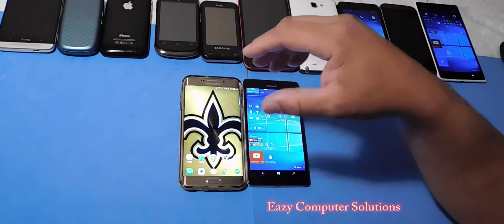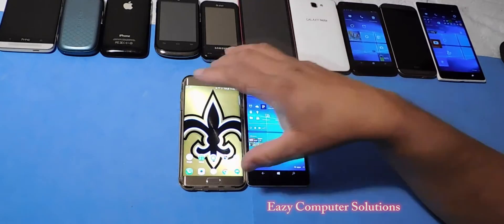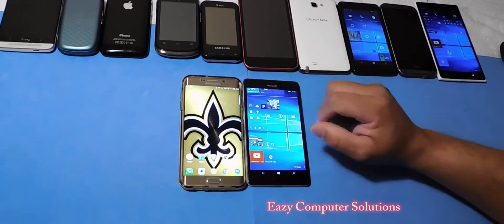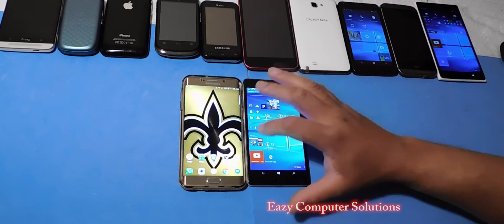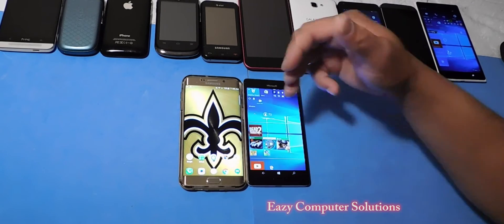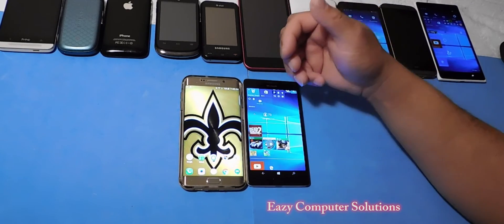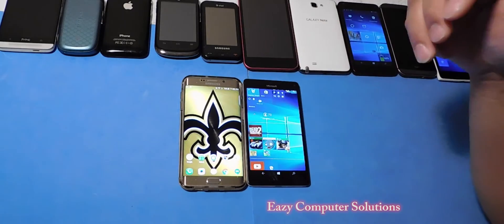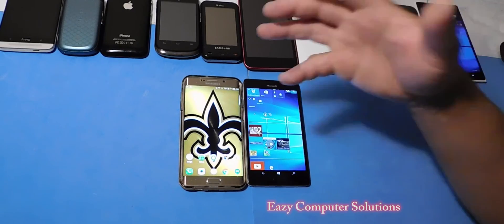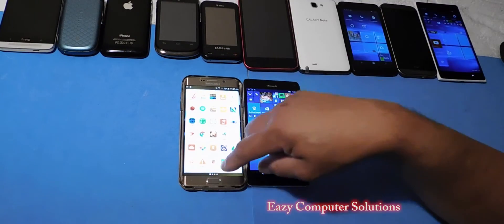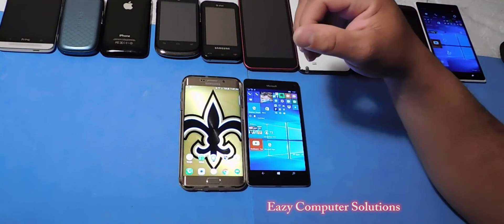On my Galaxy S6 Edge Plus, I really don't game too much, so I do not have a lot of games on there. But on the Windows platform, let's talk about games — I have Dead Trigger 2, Asphalt 8, Plants vs. Zombies, Modern Combat 4, Modern Combat 5. The games I like are cross-platform.